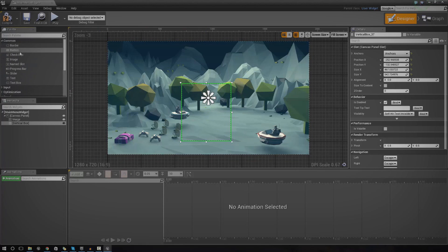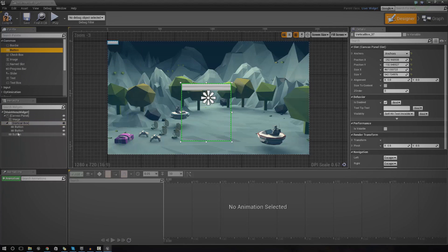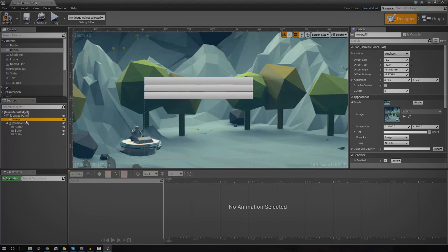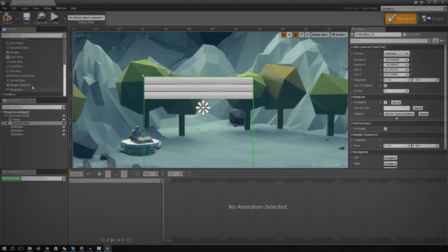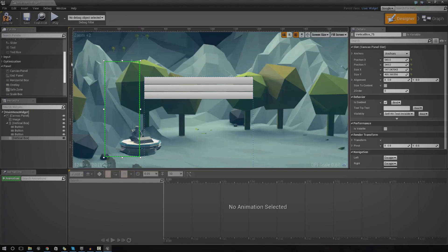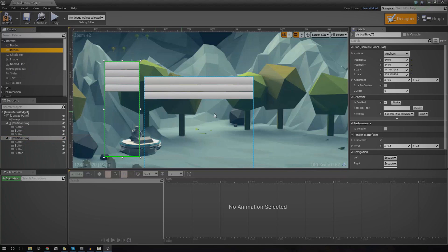Now add buttons into the vertical box. For the main menu we want Start Game, Options, and Quit Game — so drag in three buttons. We'll also need a second vertical box for the options menu, containing buttons for three resolution options and a Return to Menu button — so add another four buttons into that second vertical box.